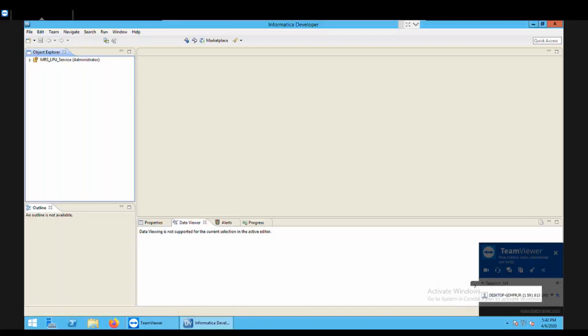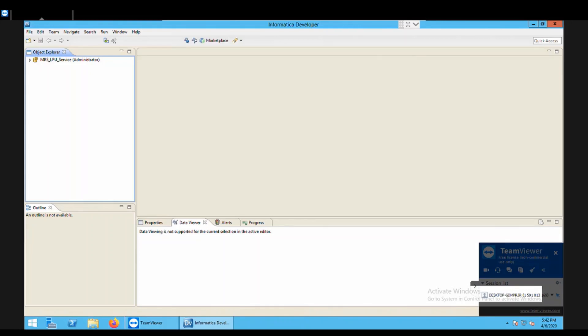Hello everyone, this is Amanpreet Kaur and I welcome you all to my lecture series of data quality management in Informatica. I hope you are having a good time. Now today in this video we are going to learn about Sorter transformation. So what is a Sorter transformation? Let's understand that first.